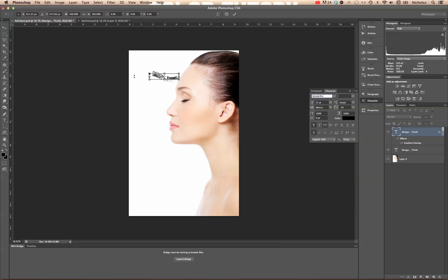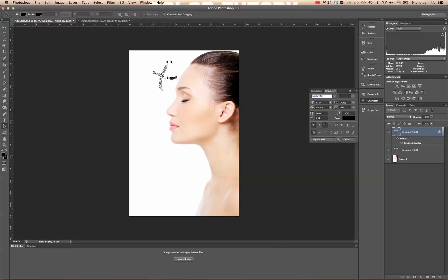Now we're going to hit Command T on a Mac or Control T on a PC. That's Edit Transform. Go outside the corner of the bounding box. Hold down the Shift key to make sure you get it at 90 degrees. Let go of the mouse. Then let go of the Shift key. Hit Return. And it creates this nice effect to where the gradient is actually coming from one side to the other.